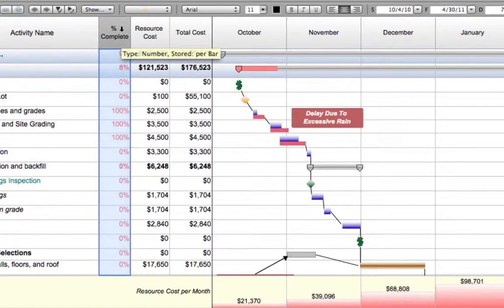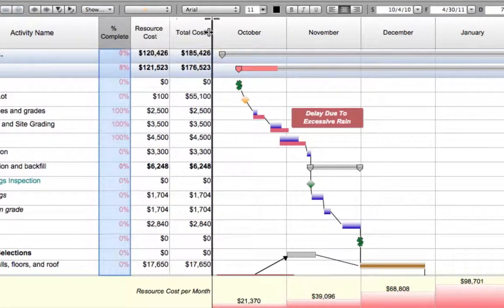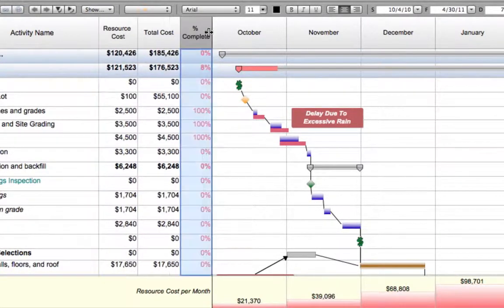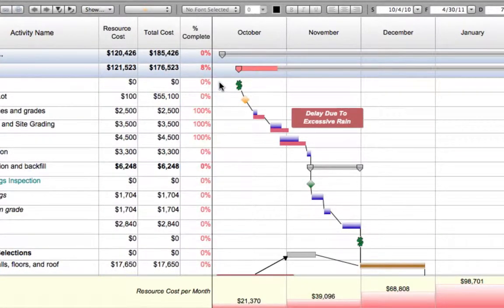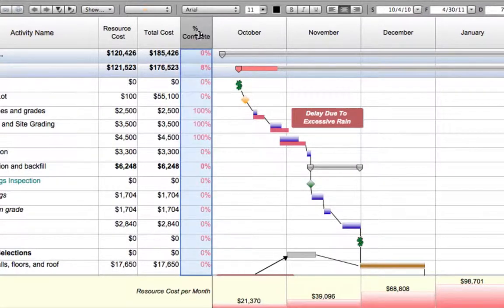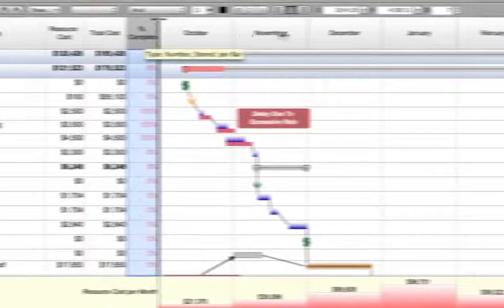You can easily reorder columns by dragging and dropping, and even place columns to the right of the timeline graph.